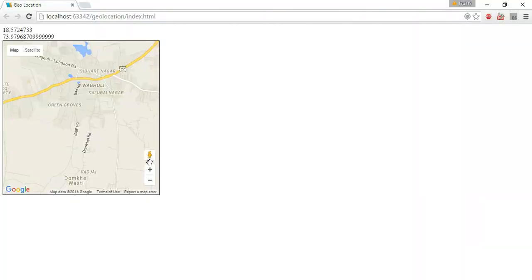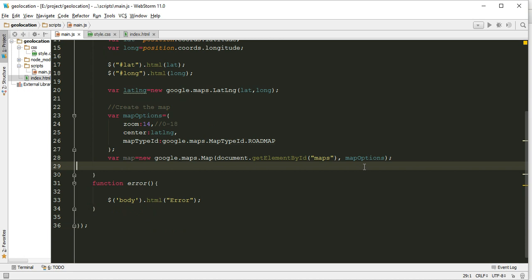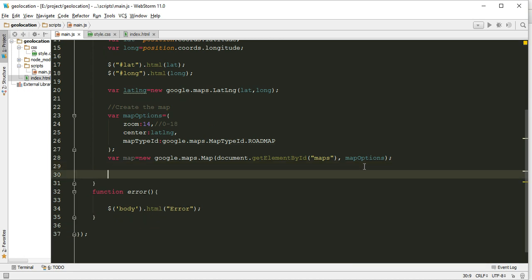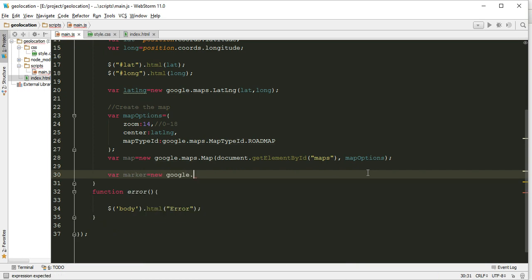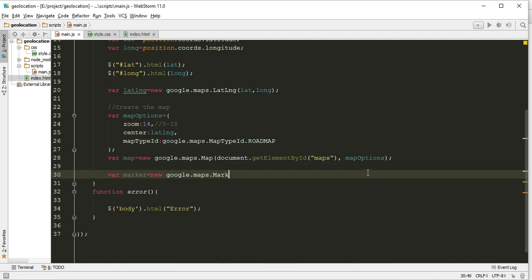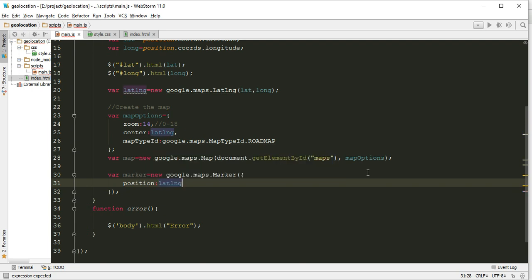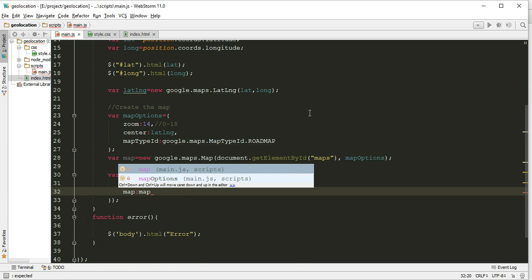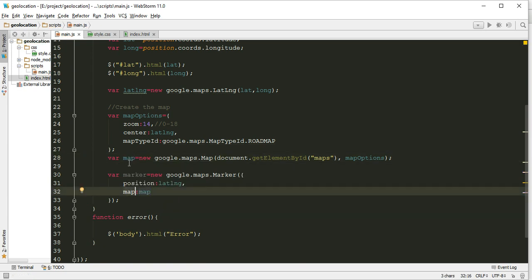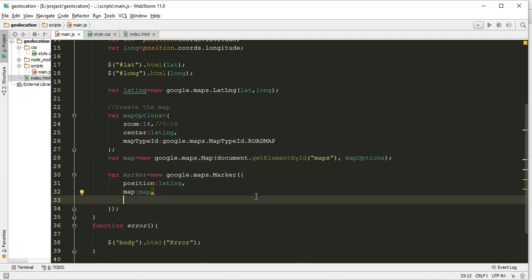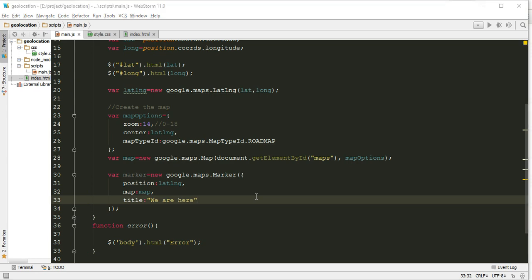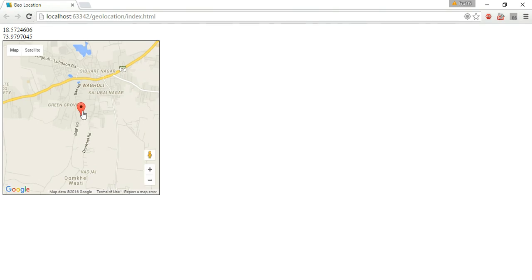We can use one more thing called marker. This is also google.maps.Marker. It will accept one object, and this object will have position: latLong, map: this map (we will pass this map here), and title. Let's add title 'we are here'. On mouse over, 'we are here' you can see in the tooltip. The balloon is also there.